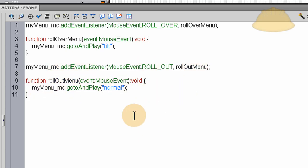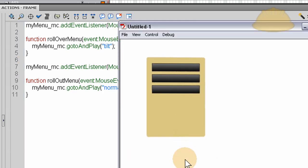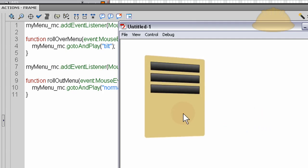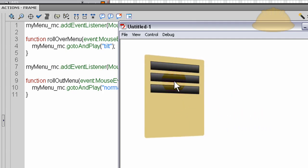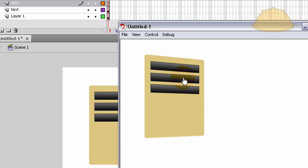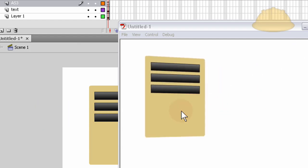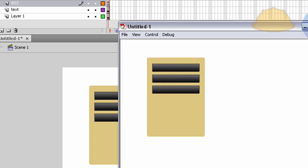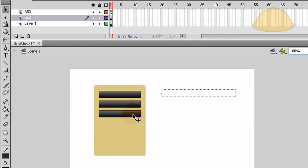So let's test that out now — press Ctrl+Enter. That's pretty cool! It's a nice animation. The buttons you can see are still active and they can be clicked, but we haven't coded those out yet to affect the text field that's sitting on the main timeline.